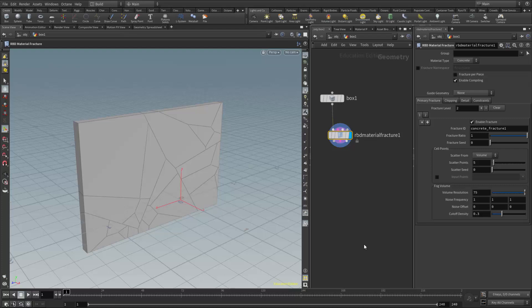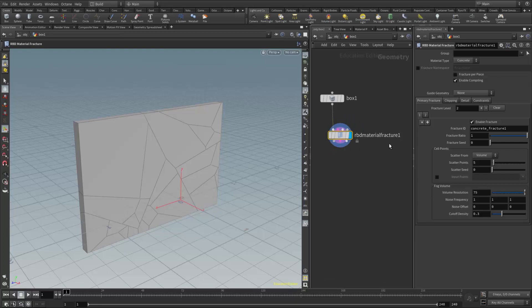This video is meant to be a supplement for the Houdini courses offered at Becker College and Lesley University. In this video I would like to cover one additional shaping method we have for dispersing our fractures across the RBD material fracture node, and that is the input points.